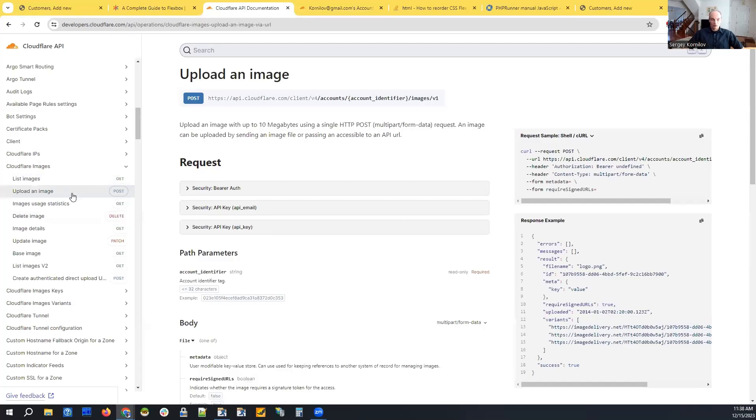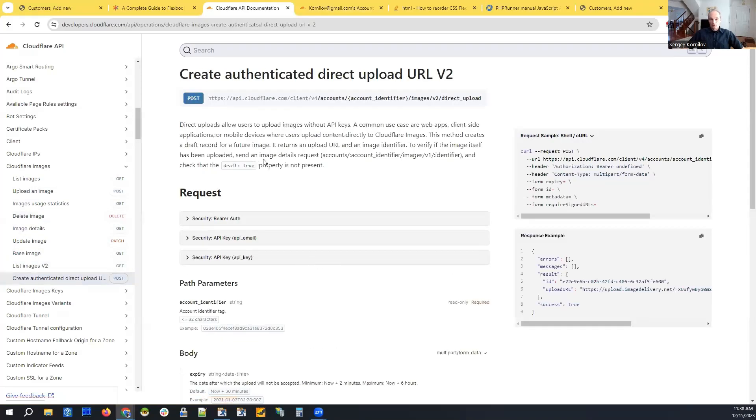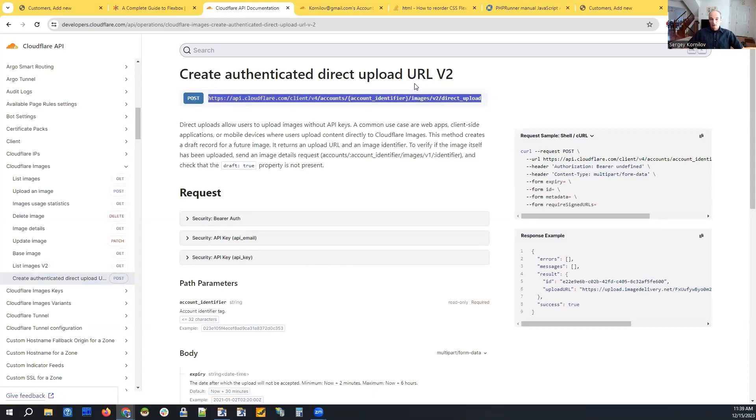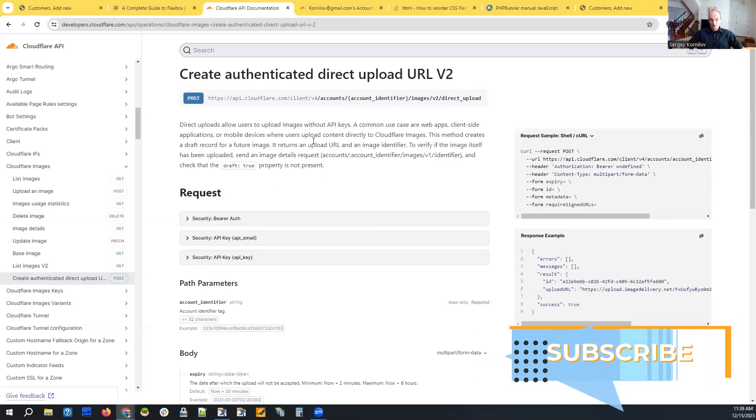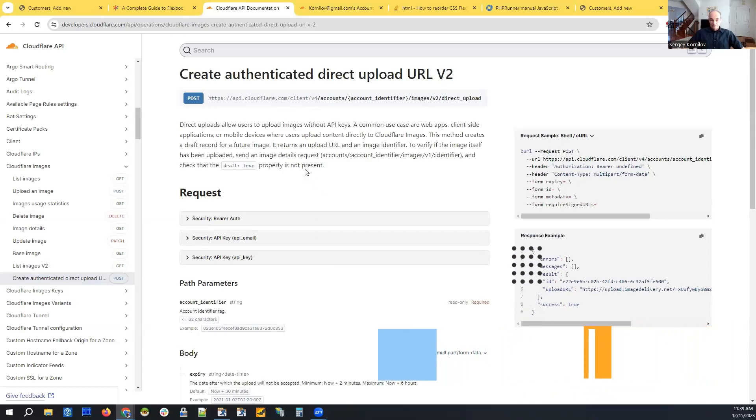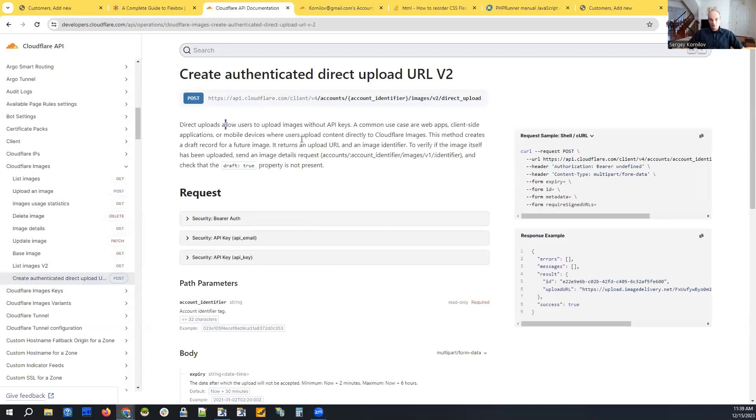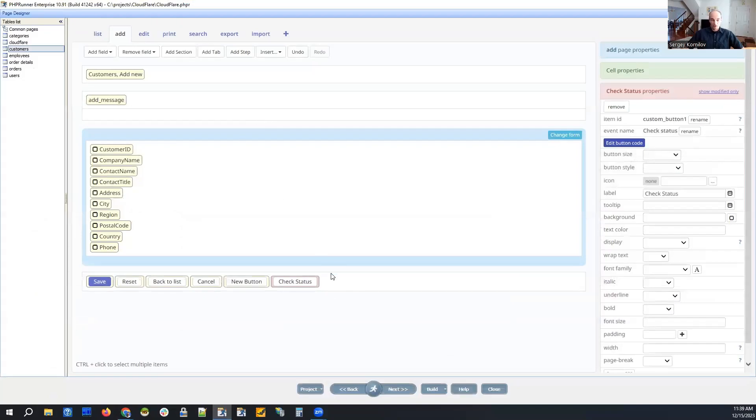First of all, we authenticate using our API key. I need to remember to remove my API key when I upload the project to dev club members area. And we get the URL for direct upload, and then we upload it using JavaScript. So this image that we upload never touches our servers. We upload it directly from JavaScript to Cloudflare. So we bypass our server completely.